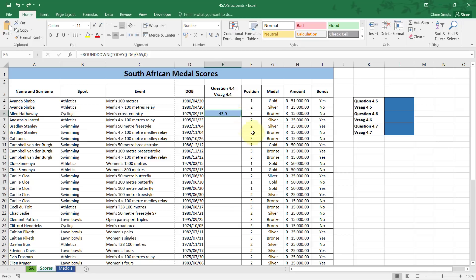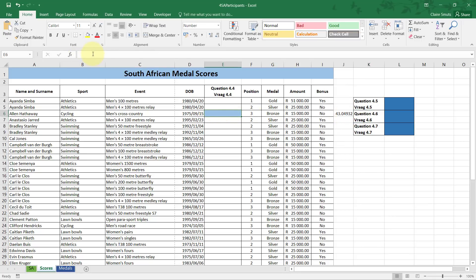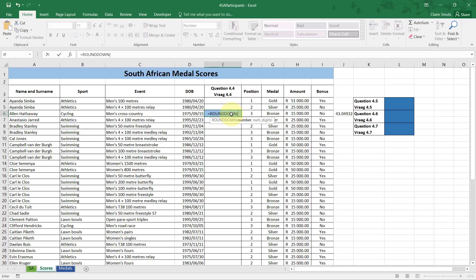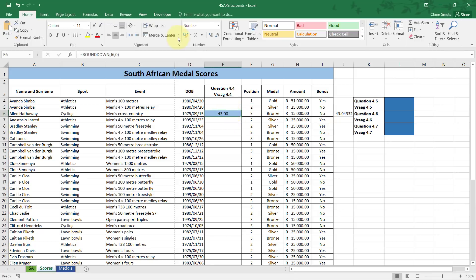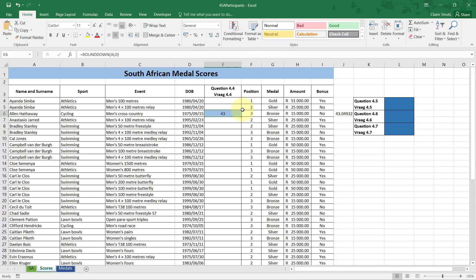Alternatively, cut the entire formula contents from the cell, paste it into another cell outside the data area, and apply ROUNDDOWN to that cell reference with zero decimals. Both approaches earn full marks. Format the cell as General so decimals show only when present. There was no mark for removing decimal formatting.